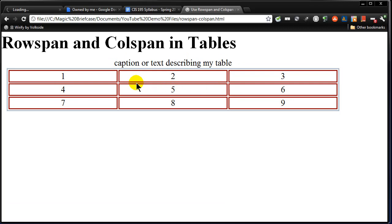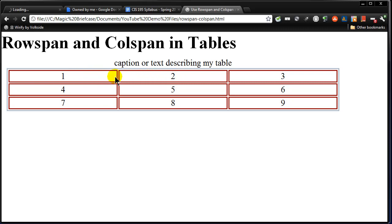Alright. So what I want to focus on in this particular video, though, is row span or col span. And what I want to have happen now is I want my first cell to kind of take up two columns. Okay. And then I want my third cell to take up two rows.